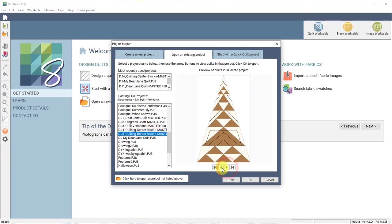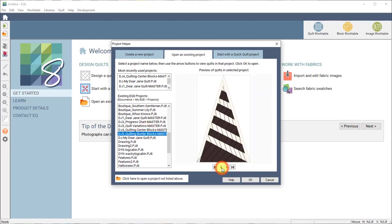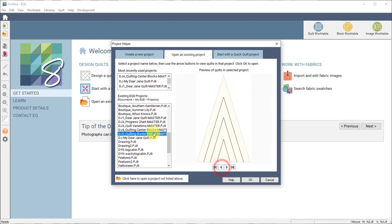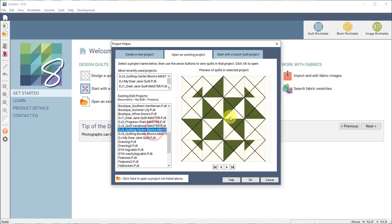These are set up so that you can see the quilting on top of the actual block. So let's go ahead and open up the center blocks master.